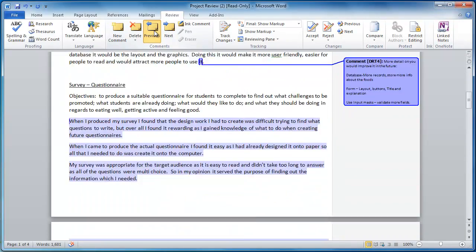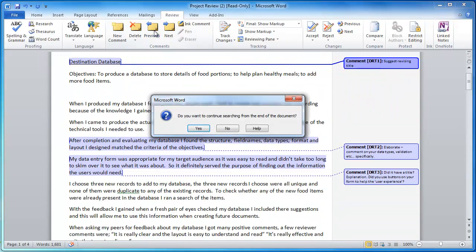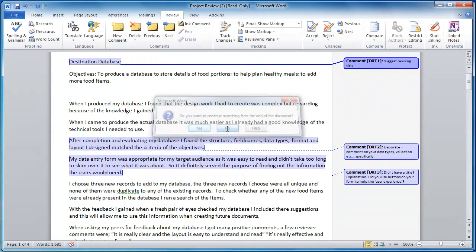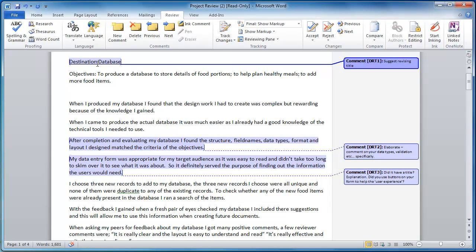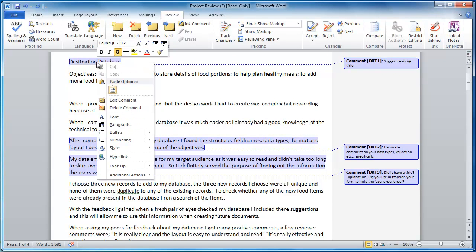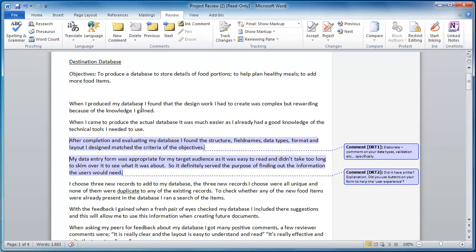I can also go through and delete a comment. I can highlight the comment, right click, and then go delete the comment if I want to delete something that I've written.